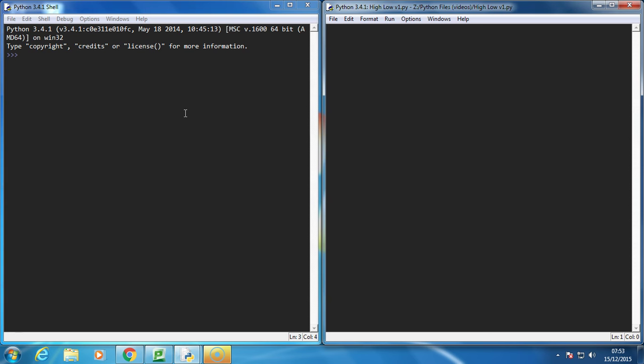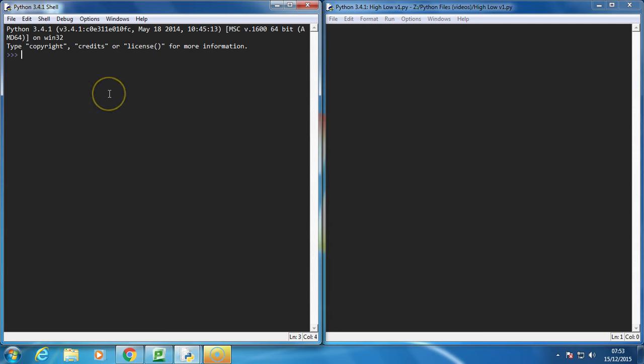This will then lead on to some other games where actually we're going to flip the roles. We're going to pick a number between 1 and 100, and the computer's got to guess it. To get started, we're going to need to know about the random function, and to do that we need to import random so we can generate a random number.